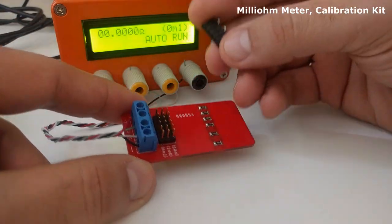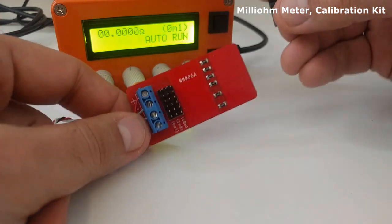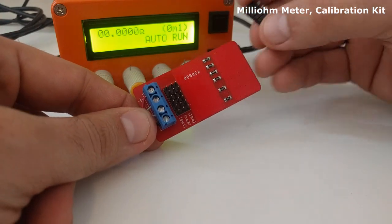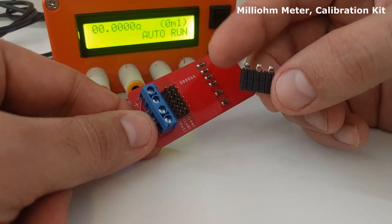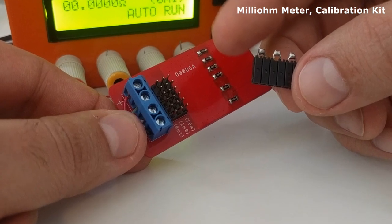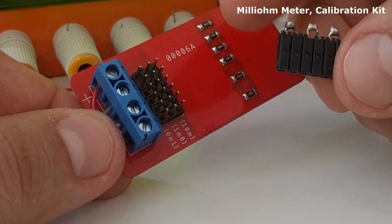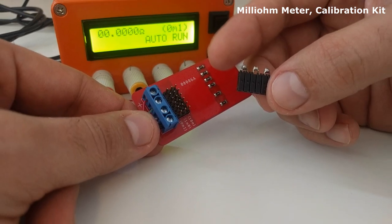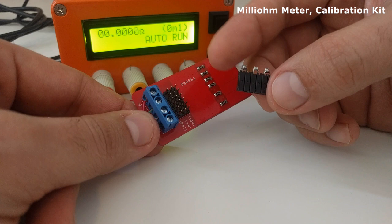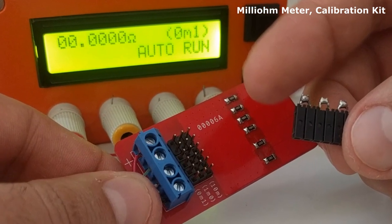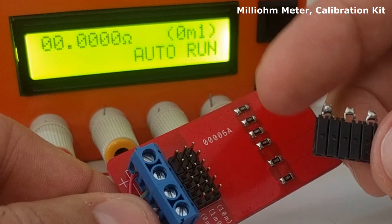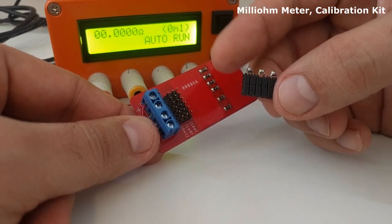The calibration kit consists of a circuit with three different resistance values that can be selected with a series of jumpers. It is necessary to select the scale we want to use with the jumpers. The scale selected in the meter should be the same as the one selected in the calibration circuit.